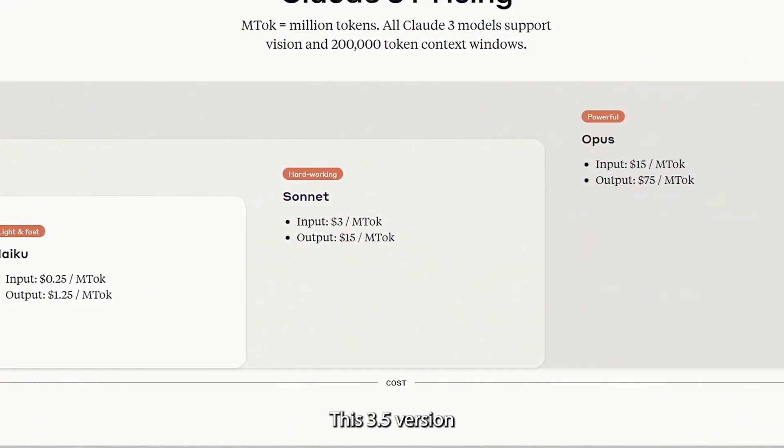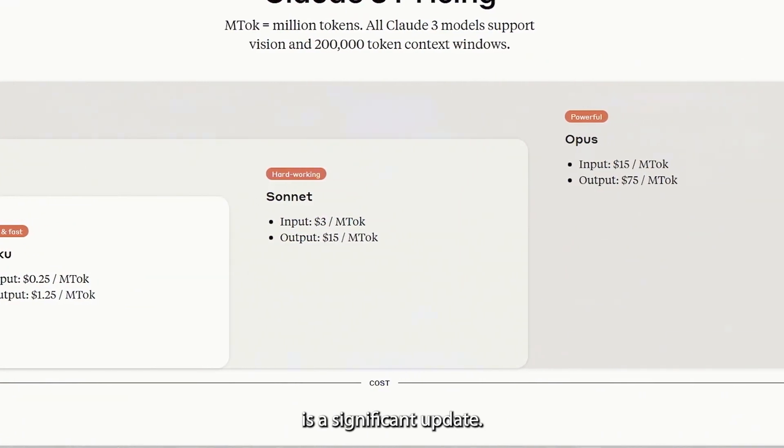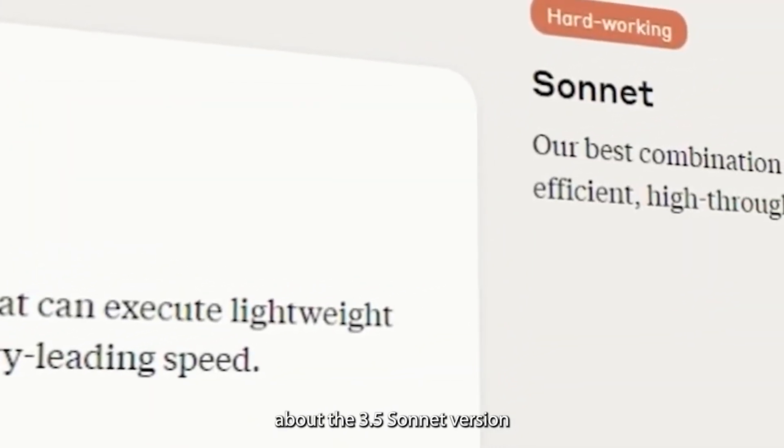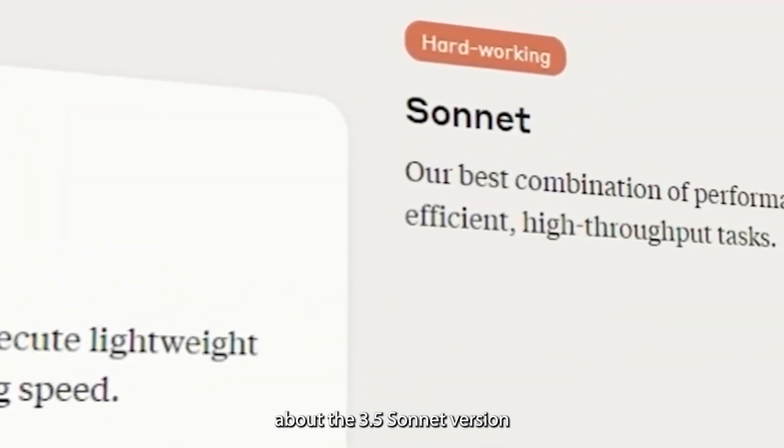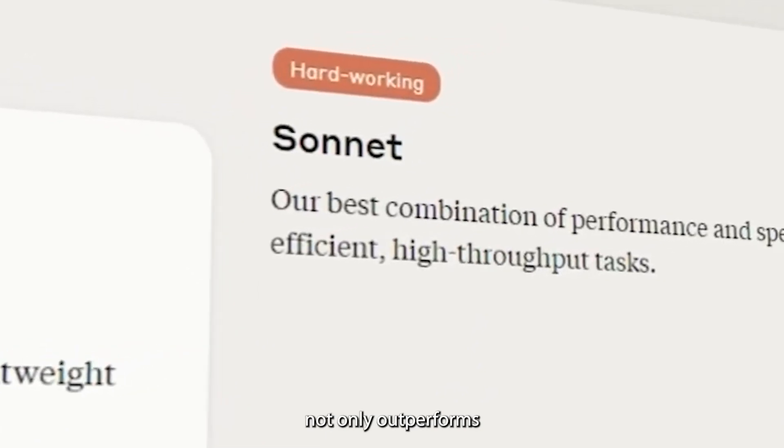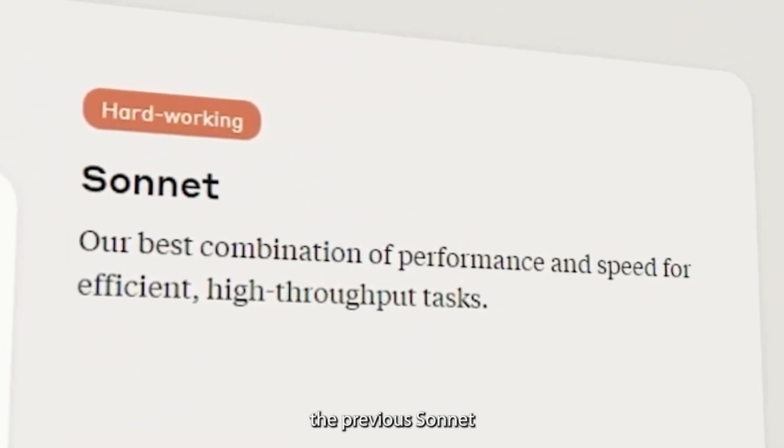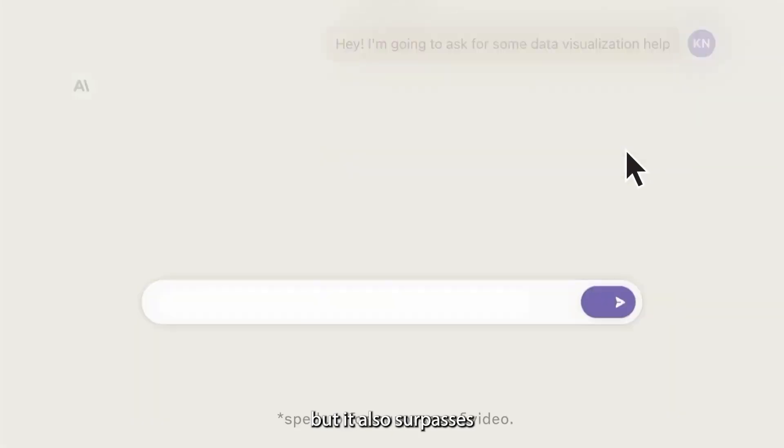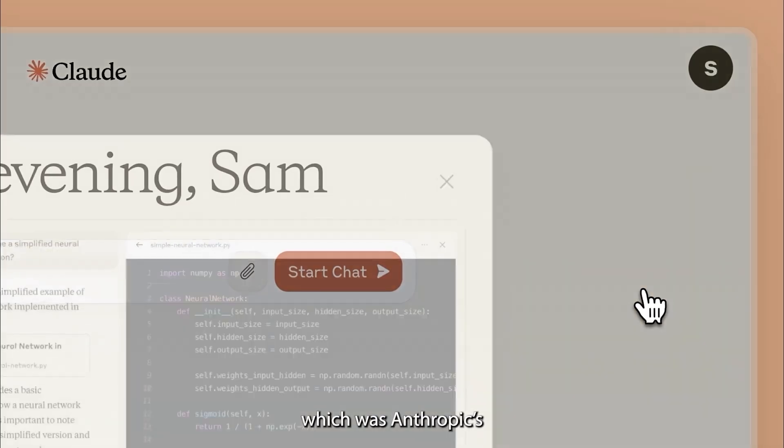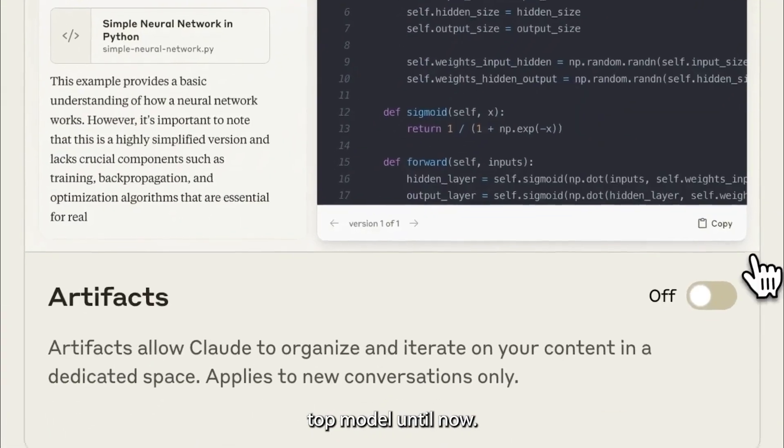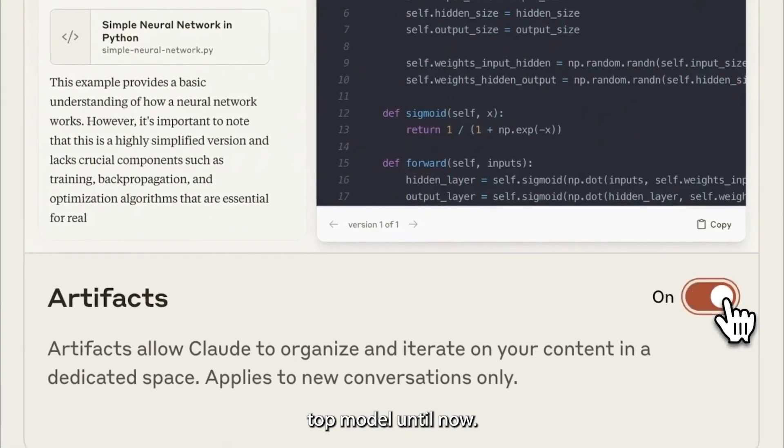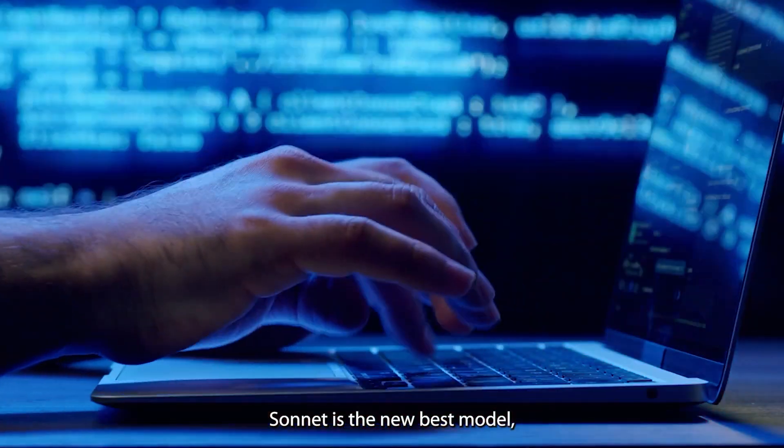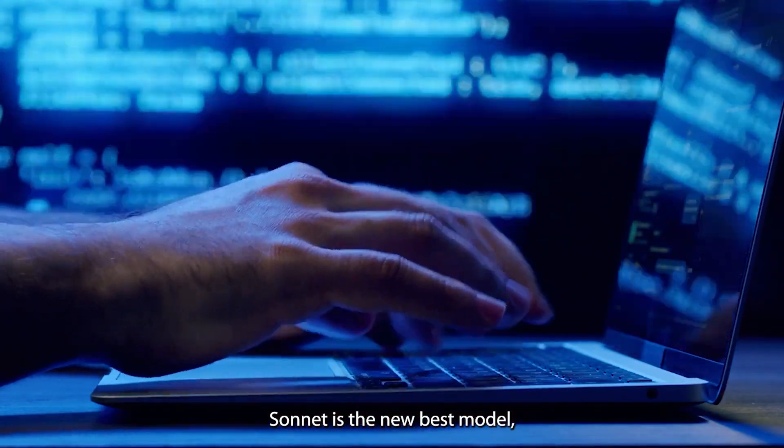This 3.5 version is a significant update. The incredible thing about the 3.5 Sonnet version is that it not only outperforms the previous Sonnet, but it also surpasses the Opus, which was Anthropic's top model until now. Claude 3.5 Sonnet is the new best model.